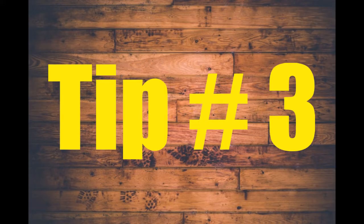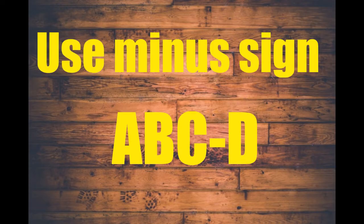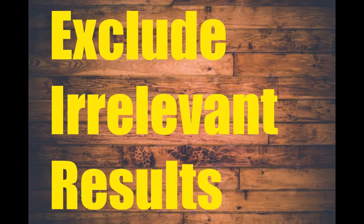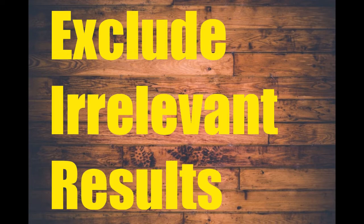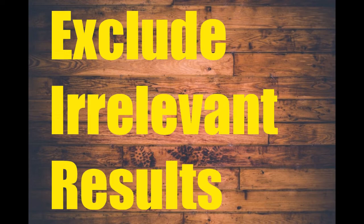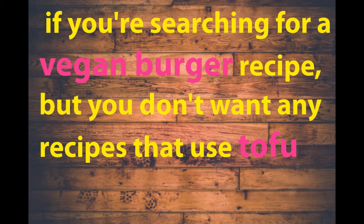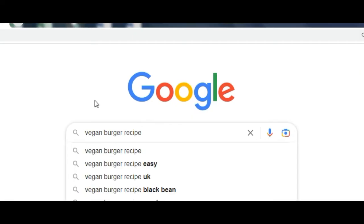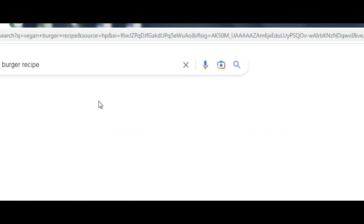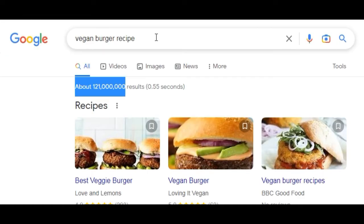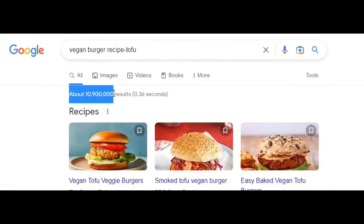3. Use minus sign. Sometimes, you might get results that aren't relevant to your search. To exclude certain words or phrases from your search, use the minus sign. For example, if you're searching for a vegan burger recipe, but you don't want any recipes that use tofu, you can type 'vegan burger recipe minus tofu' to exclude results that include tofu.